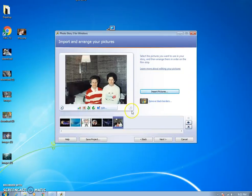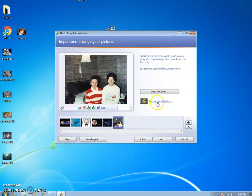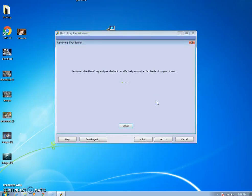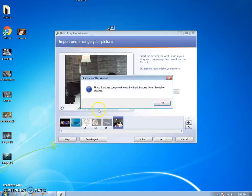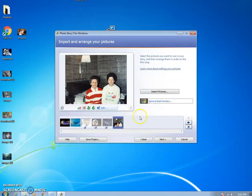When you're done, click on the very end one and then click remove black borders. That will remove the borders from all of them, so click yes to all and then click OK.